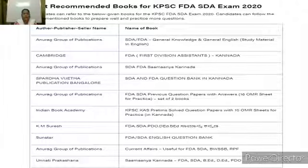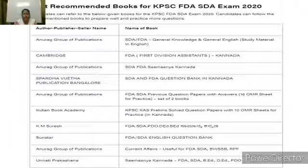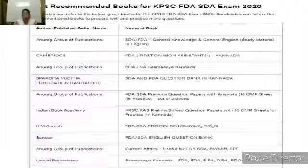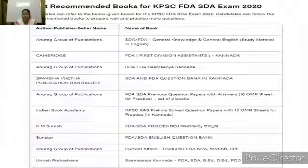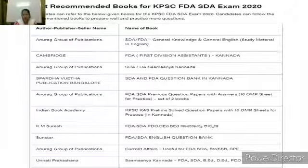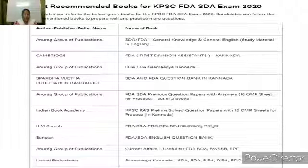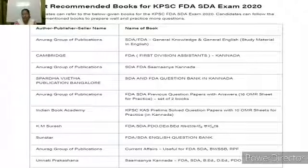The best recommended books for the KPSC FDA and SDA exam: Anurag Group of Publications — General Knowledge and General English study material in English; Cambridge FDA First Division Assistant Kannada; Anurag Group of Publications FD SDA Samanya Kannada; Sparda Vijayata Publications Bangalore — SDA and FDA Question Banks in Kannada; Anurag Group of Publications FD SDA Previous Year Question Papers with Answers; Indian Book Academy KPSC KSE Previous Solved Question Papers with 10 OMR sheets for practice in Kannada; KM Suresh FDA SDA PDO DA Samanya Kannada; Instra FDA SDA English Question Bank; Anurag Group of Publications Current Affairs useful for FD SDA.